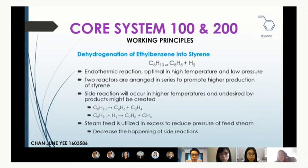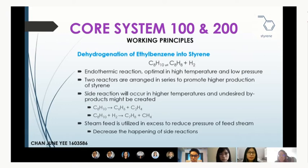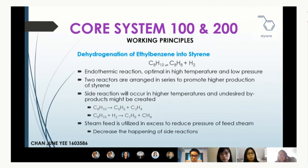Both R100 and R200 are identical reactors carrying out dehydrogenation of ethyl benzene into styrene. As this reaction is endothermic, it is carried out at high temperature and low pressure. Two reactors are arranged in series with a furnace in between to maintain optimal feed conditions. High temperature favours the forward reaction but also causes side reactions producing benzene, ethylene, toluene, and methane. The steam feed is used to reduce the pressure of the feed stream and minimise these side reactions.